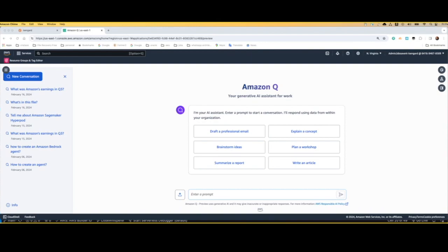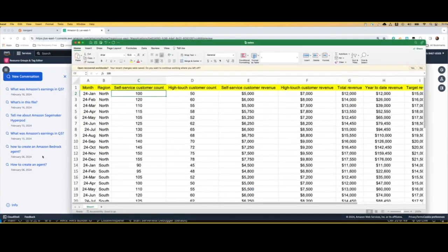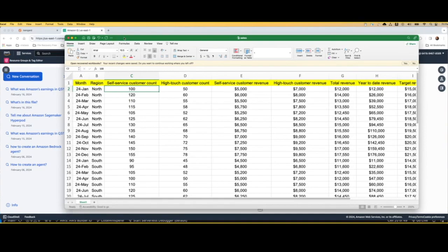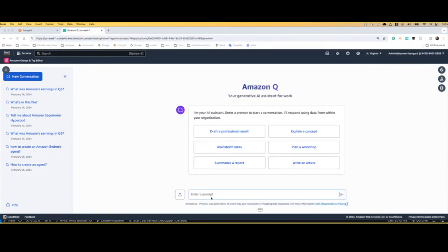The first thing that I'm going to do is talk to this spreadsheet. You can see that I have multiple records, including information on sales across different regions throughout the year. Now I'm going to understand better how Amazon Q can talk with this document to allow this sales manager to be more productive.